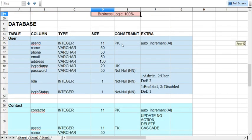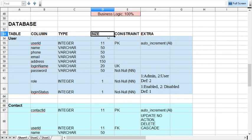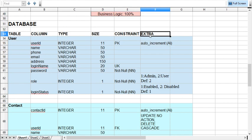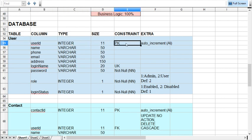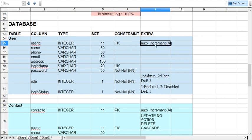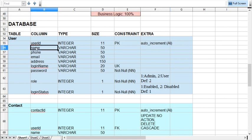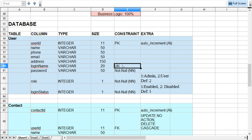Now let's talk about the database. We have two tables. Look at the arrangement: the name of the table, columns, their type, size, constraints, and additional detail. For the user table: user_id is integer(11), primary key, auto increment. Name is varchar(50). Phone number, email, address, login_name, and password are also present. Login name is a unique key because we cannot repeat it — once a user is registered, that login name is unique. Password is not null and mandatory.